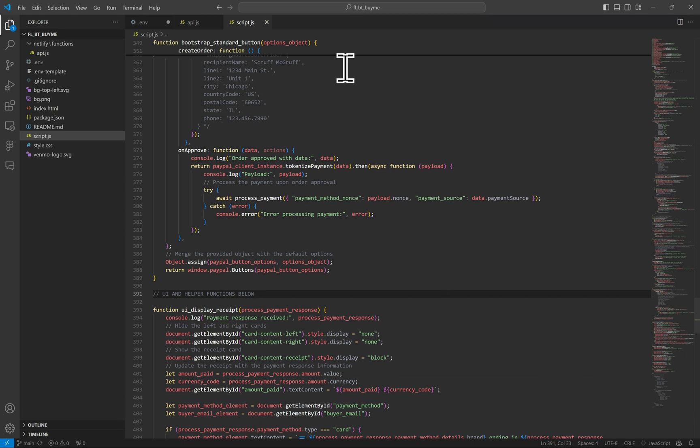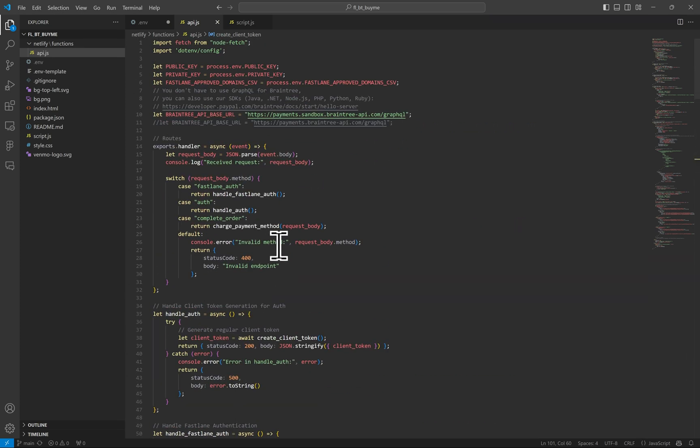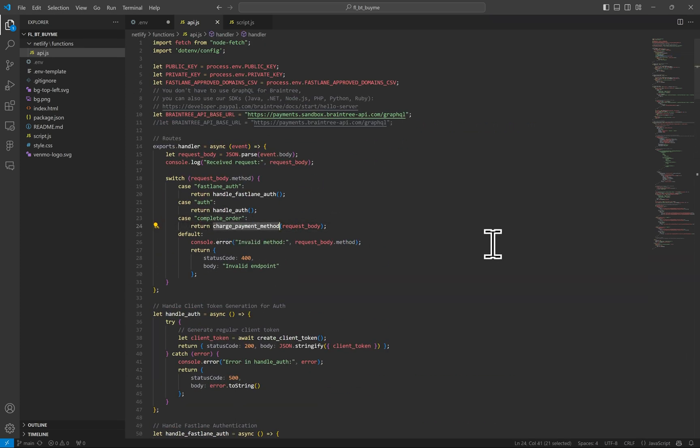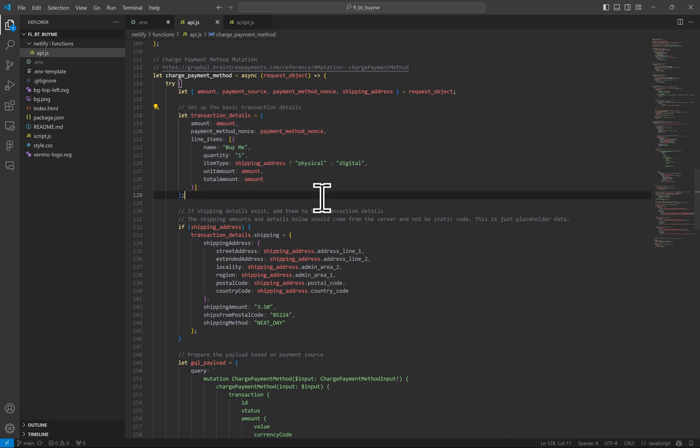Let's conclude this video by taking a peek at what I just explained in the server side calls. We really only need to go over the complete order route now, as I've already explained the auth routes. This route calls the charge payment method function directly. In the charge payment method API call, you can see my base or foundational purchase info that I start with here. The amount that we got passed from the browser, the line items.